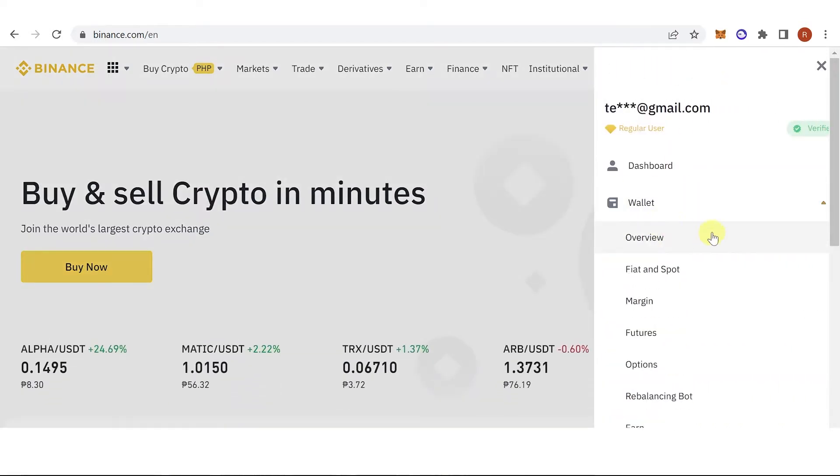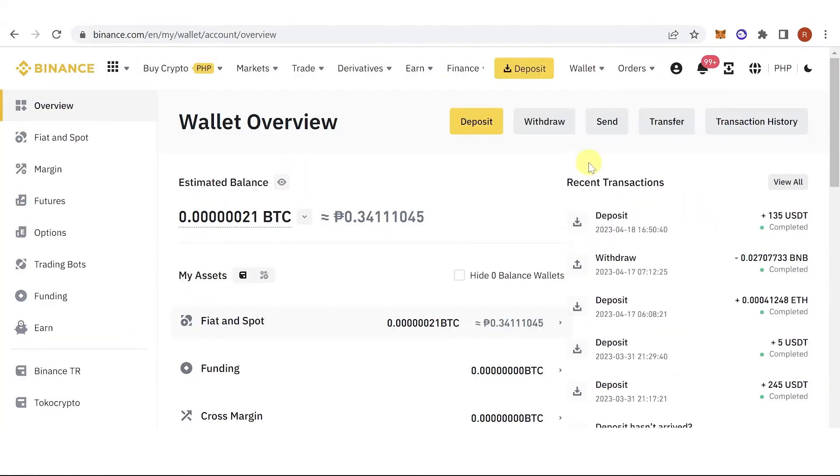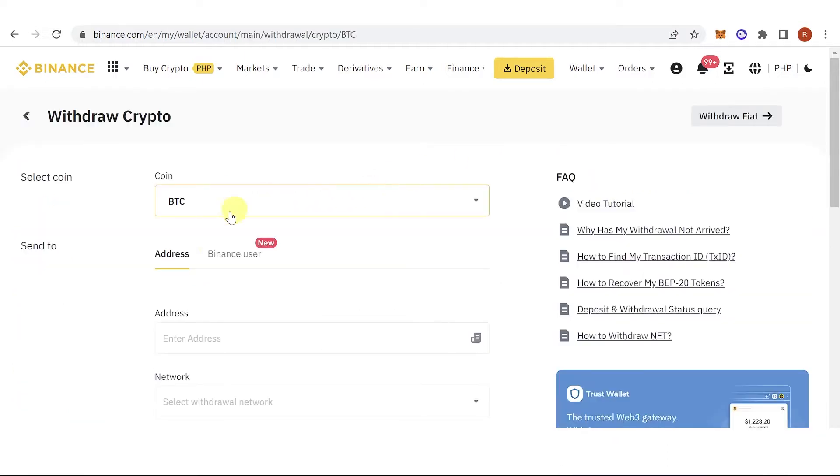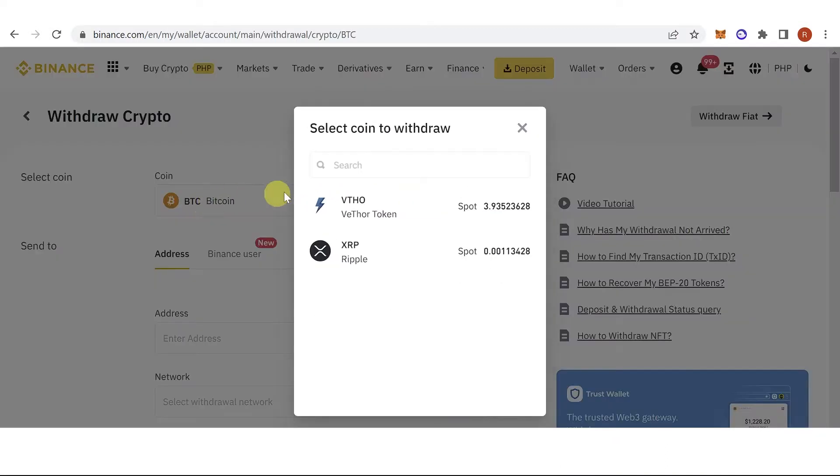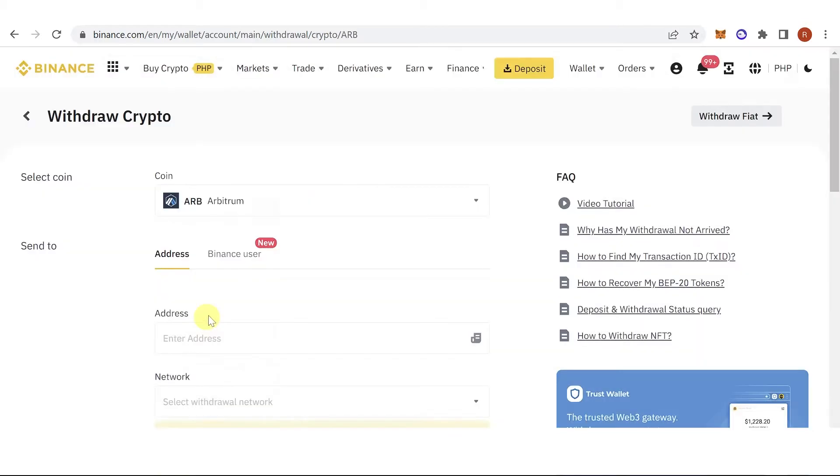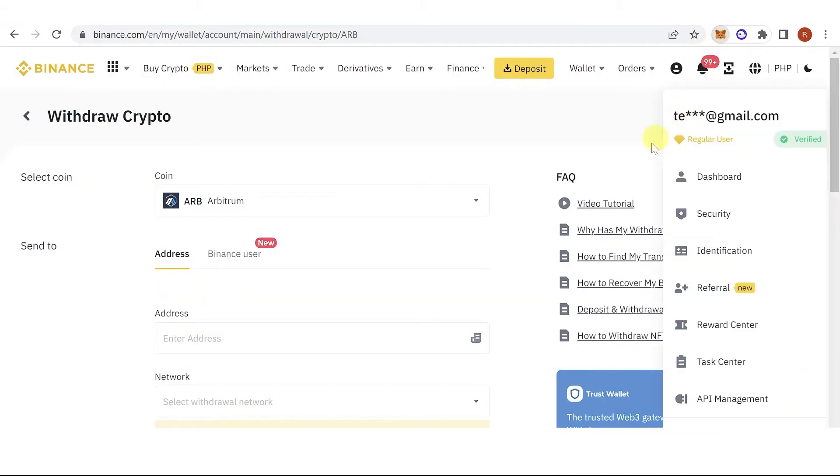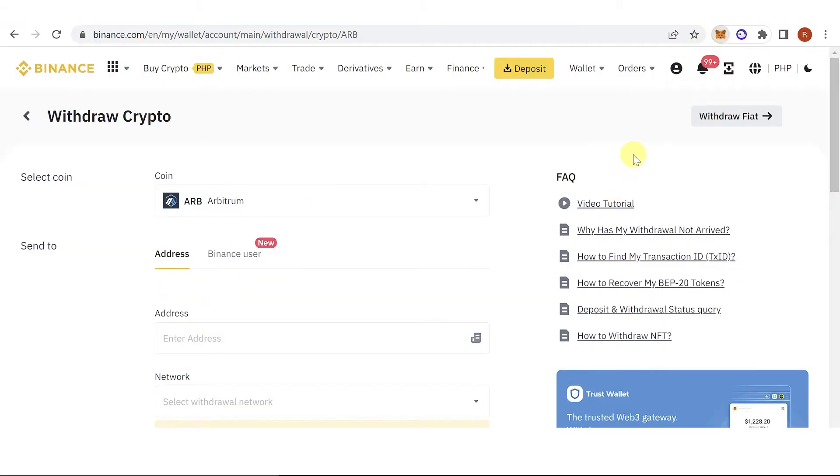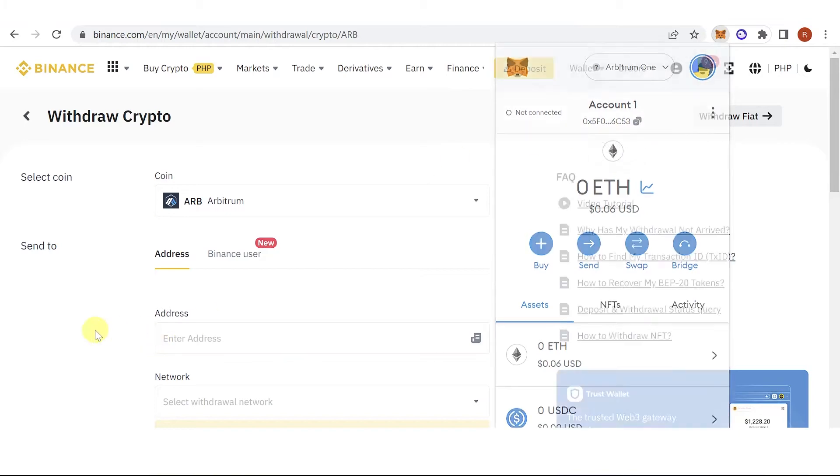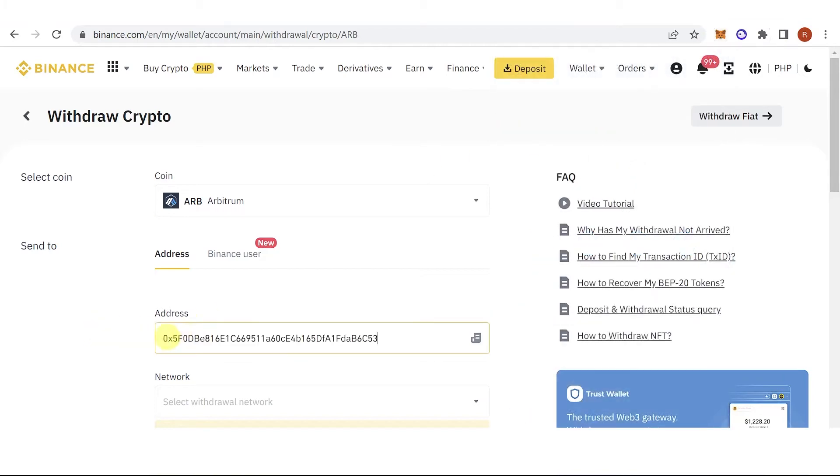Go to your wallet, click the withdraw tab, and type down Arbitrum. Go to your MetaMask wallet, copy the address, and paste it here.